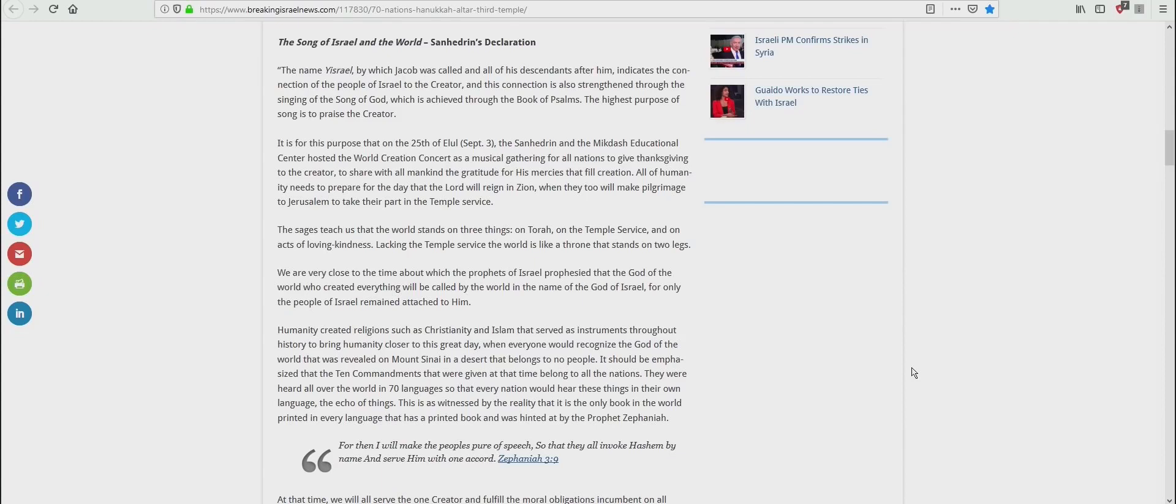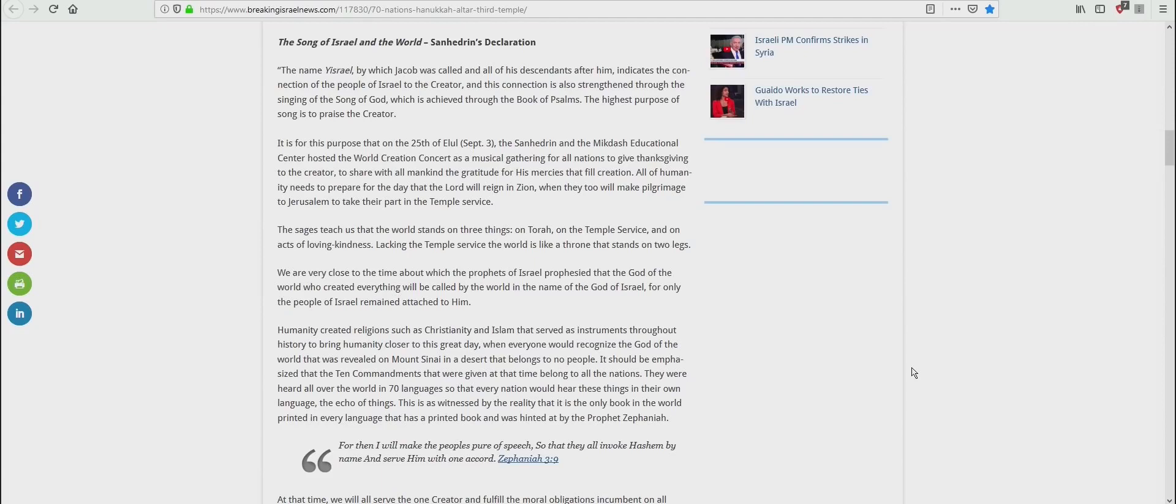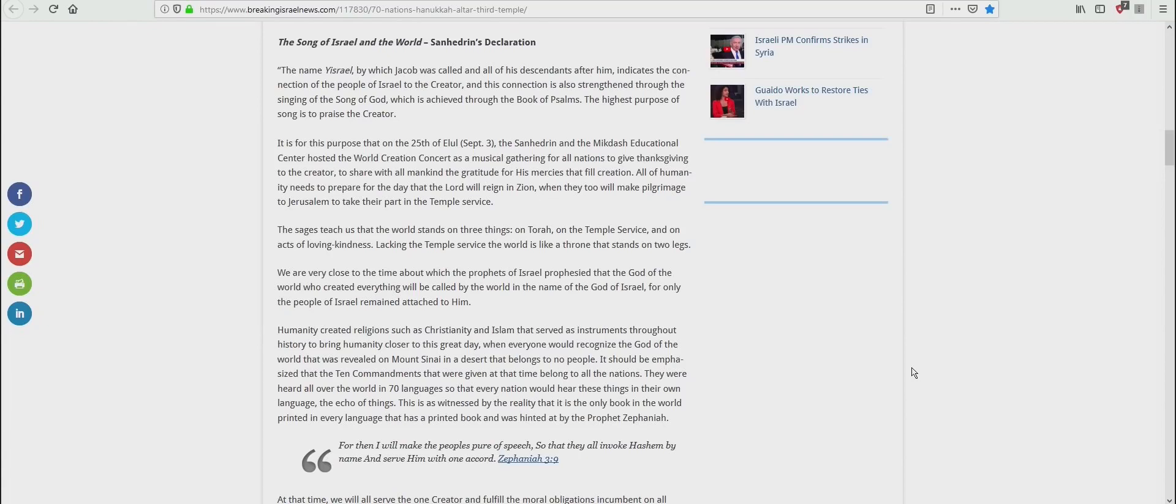A musical gathering for all nations to give thanksgiving to the Creator, to share with all mankind the gratitude for His mercies that fill creation. All of humanity needs to prepare for the day that the Lord will reign in Zion, when they too will make pilgrimages to Jerusalem to take part in the temple service. The sages teach us that the world stands on three things, on Torah, on the temple service, and on the act of loving kindness.